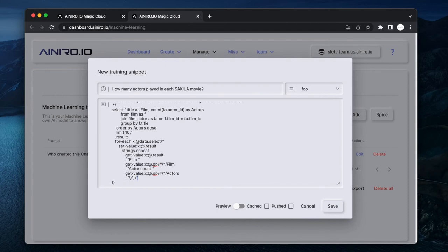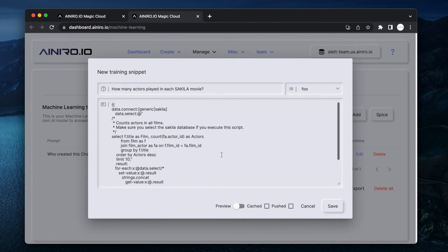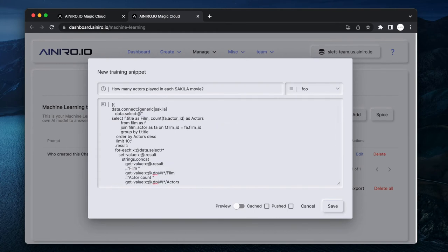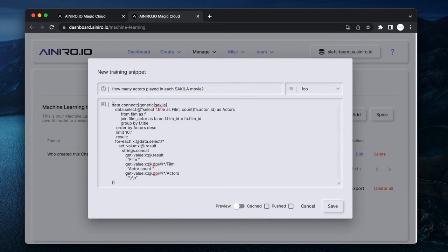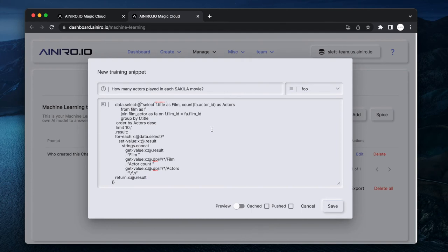Basically what it's doing is constructing a string, a single string entity. Now what I want to do is go to data.select. Let's remove these comments, I guess they're not really needed. Then we have return colon x colon at dot result.